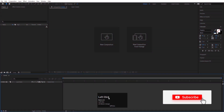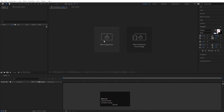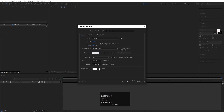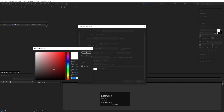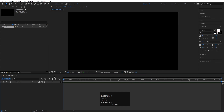Here we are in Adobe After Effects. First, we will create one composition. We'll call it 'Main Animation' — width is 1920, height is 180, frame rate is 30, and duration is 10 seconds long. Background color I'm going to choose black, and simply hit OK.